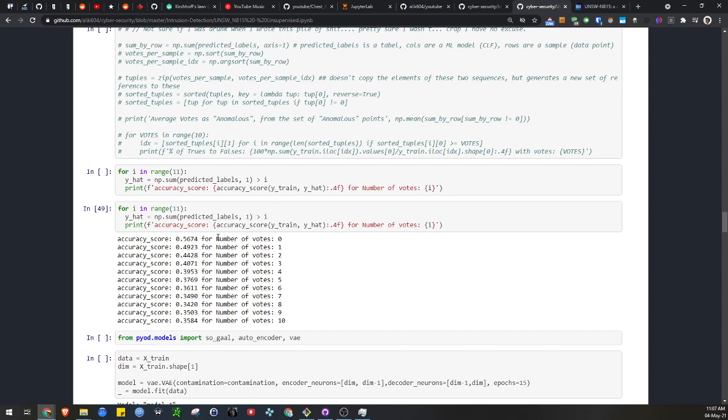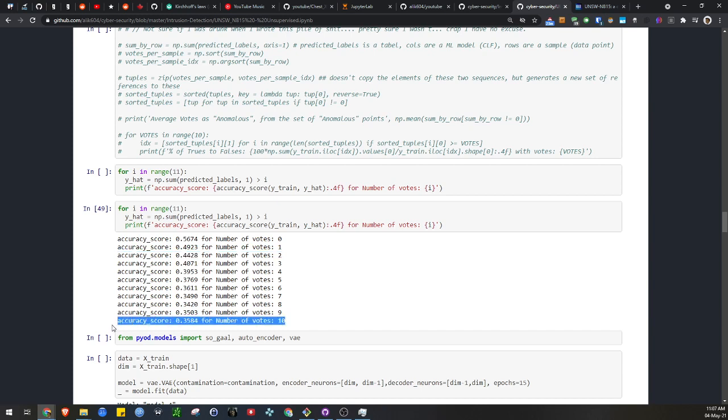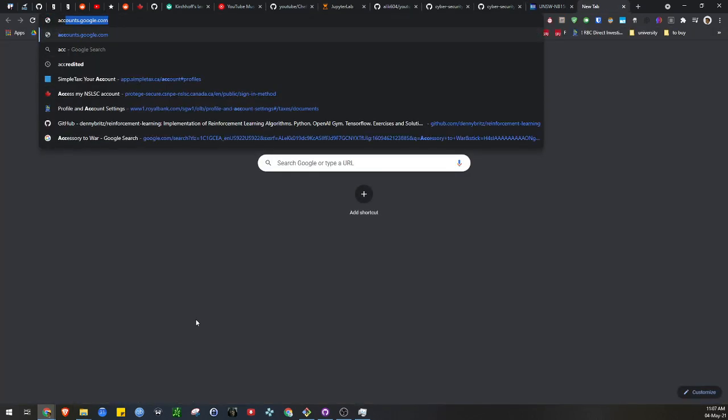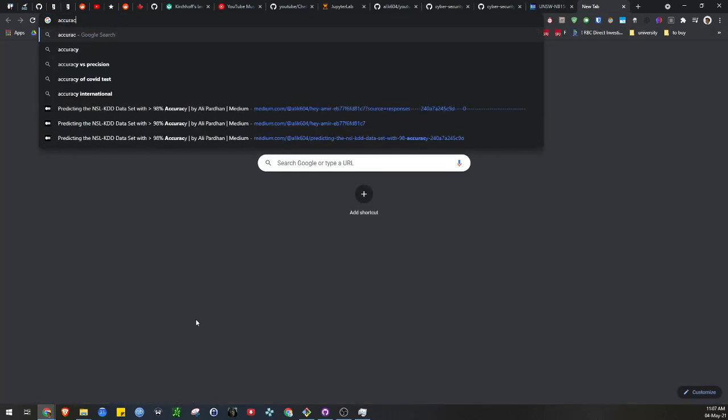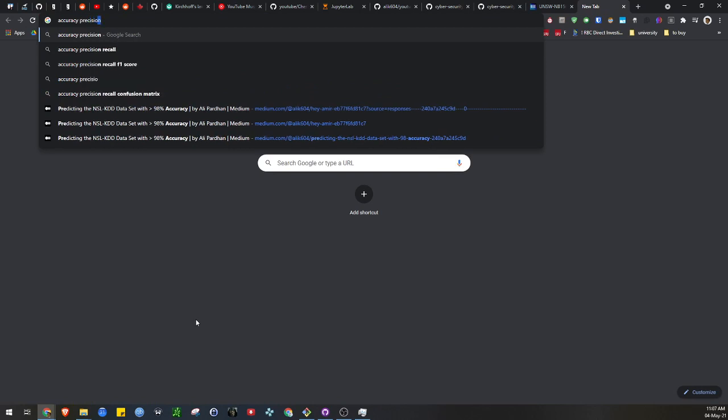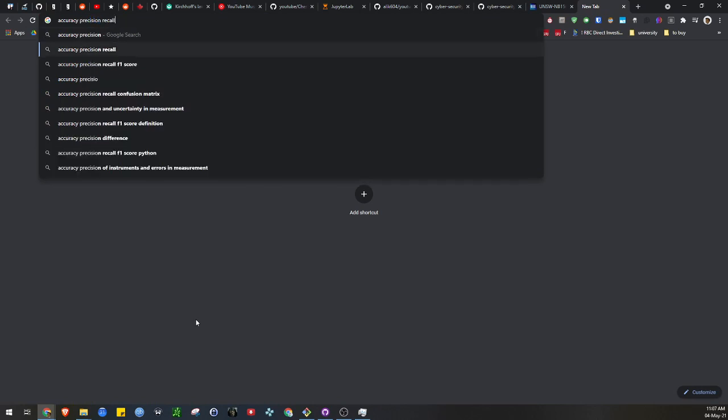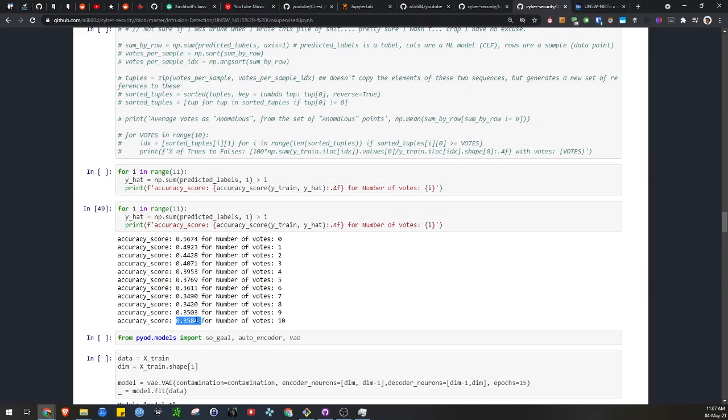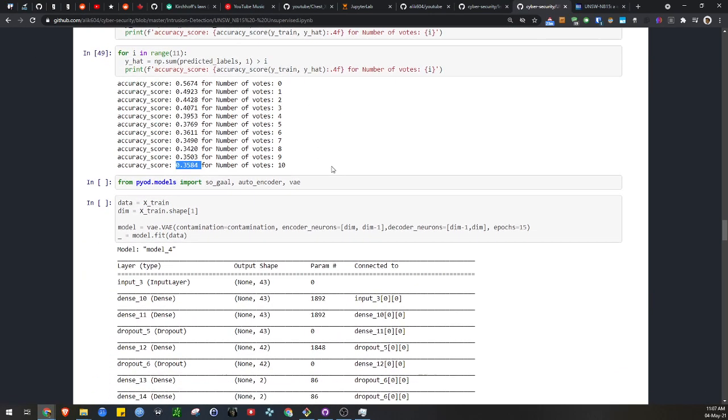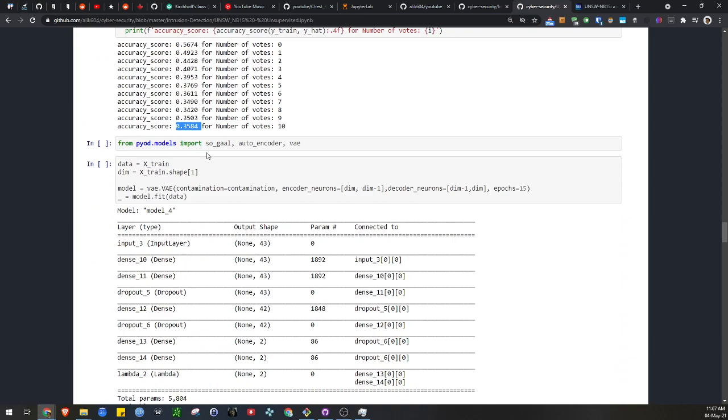What this means is, depending on how many votes an algorithm gets as anomalous, we can see if we were to be liberal and say two votes, that's going to be relatively high. But if you demand at least 10 votes saying something is anomalous, you get about 35 to 36% accuracy. This will of course have ramifications on your data set position, accuracy, precision, and recall. Perhaps it would be wise to use something like an F1 score in this circumstance.